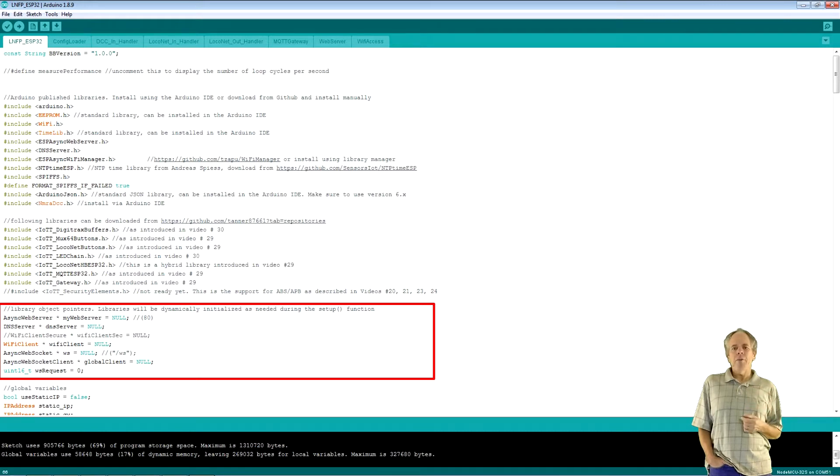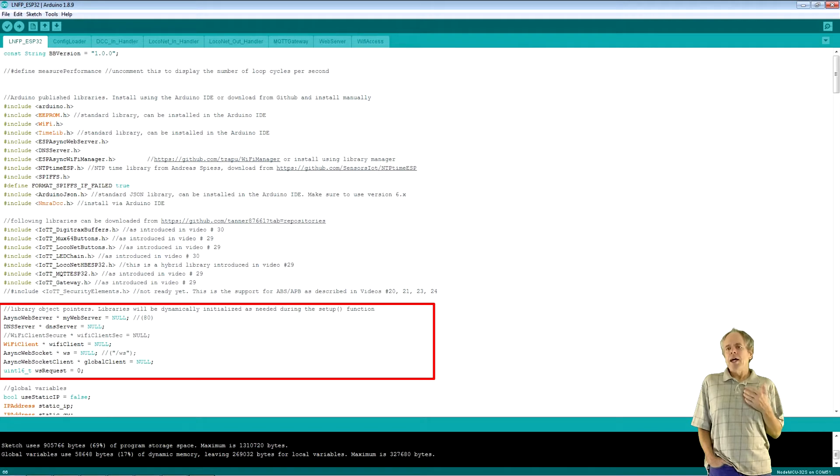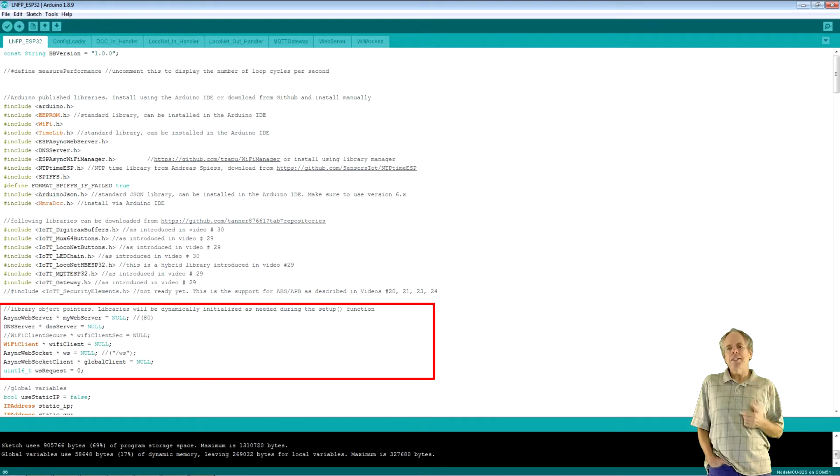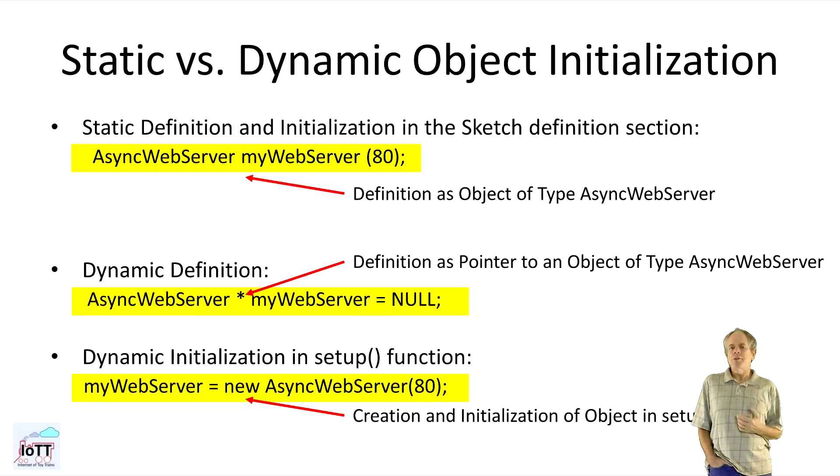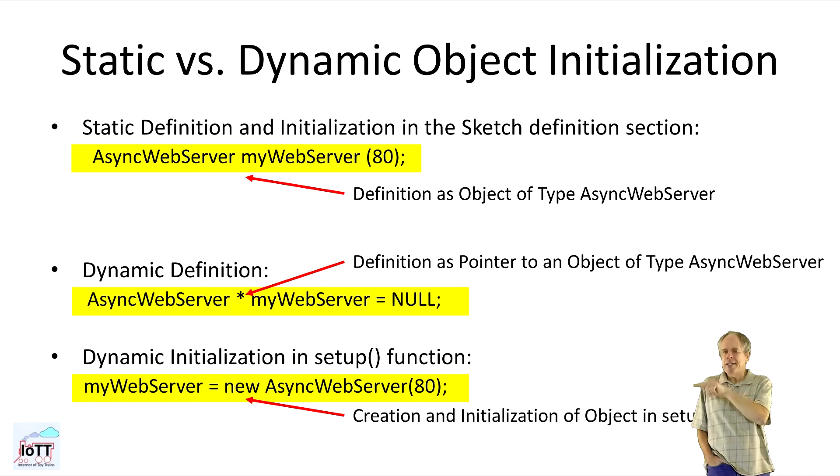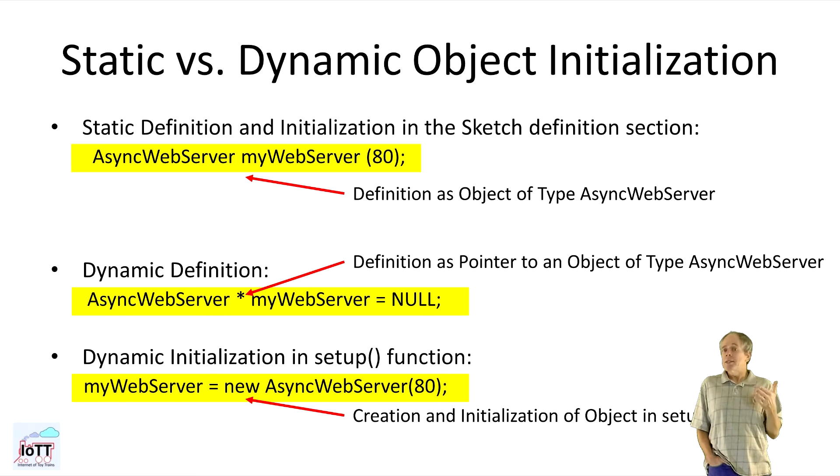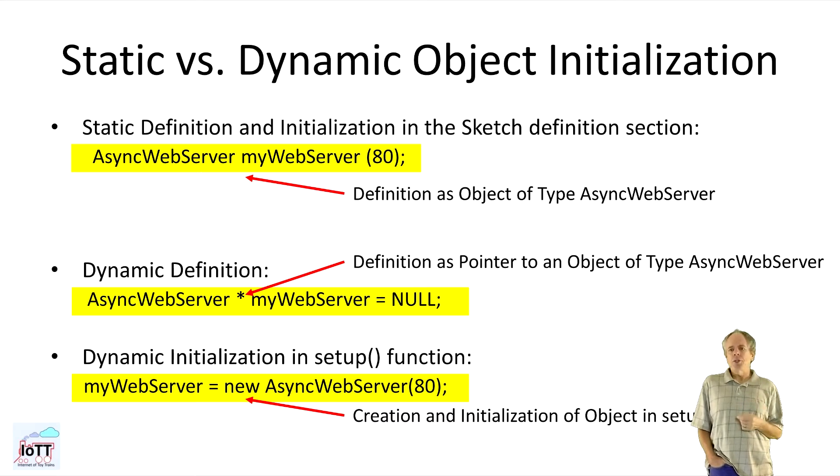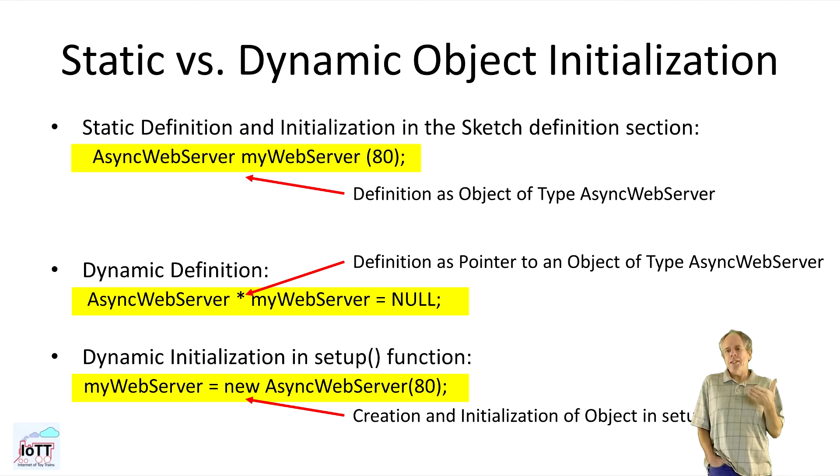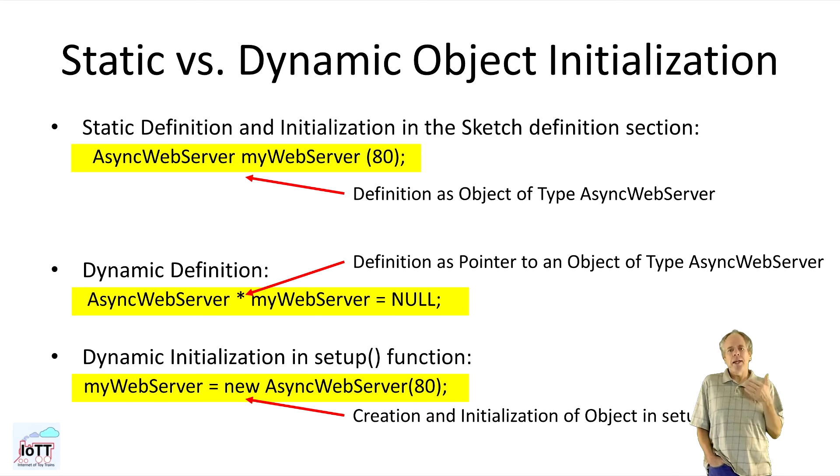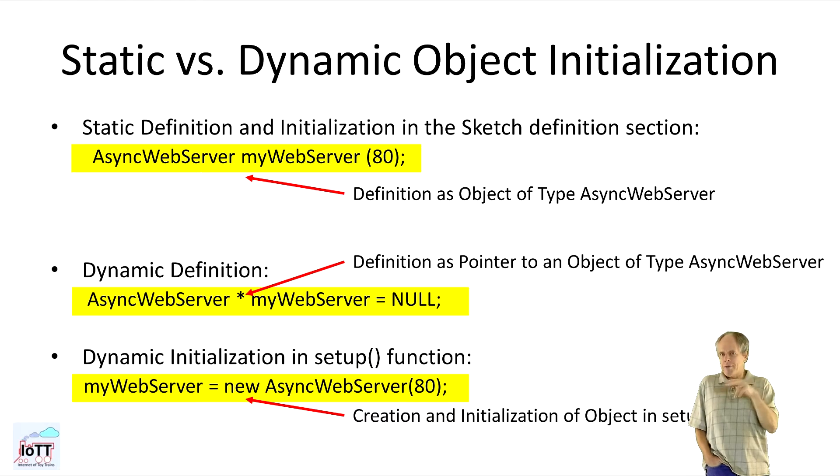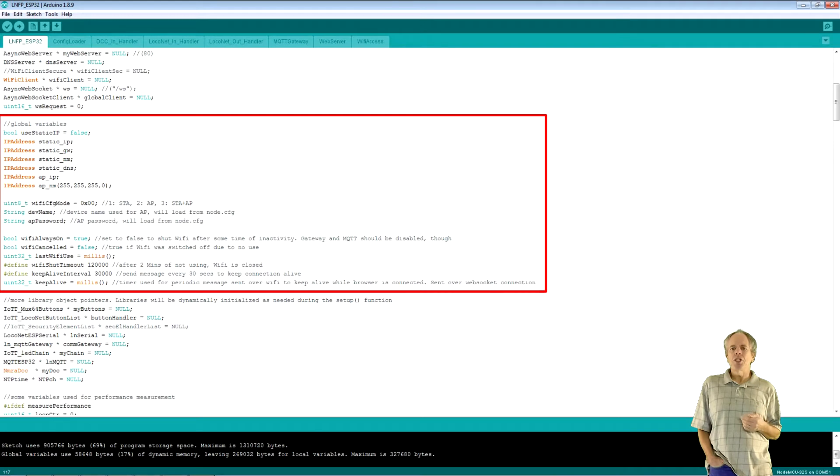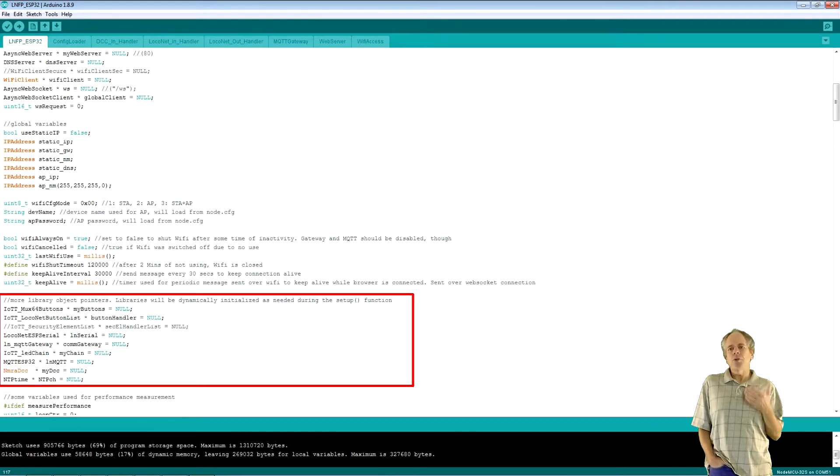Then comes all the variables needed for Wi-Fi and web server. As you can see, I am not initializing the components in this section. I am just defining pointers and the components will be created later on based on what's needed. So, for the web server for example, I could use AsyncWebServer myWebServer(80) which would directly initialize the web server. But since I want to have the option of not using the web server at all based on configuration, this would be a waste of resources. So, I am defining just a pointer to a web server but set it to null. Later on, in the setup function, I add myWebServer = new AsyncWebServer to actually create and initialize it. If you look through the code, you will see that I am using such dynamic definitions for pretty much all major components. And this really is the foundation for all the flexibility in configuring the sketch.